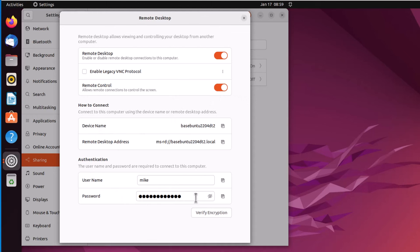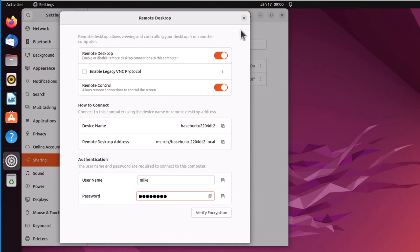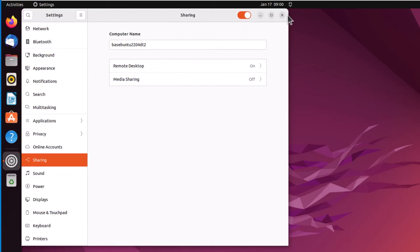Turn remote control on. Where it says password, if I view it, you'll see it's generated a password here. But I'm just going to use my normal login for the password. Let me hide it so nobody can see it. And that's it for the settings.